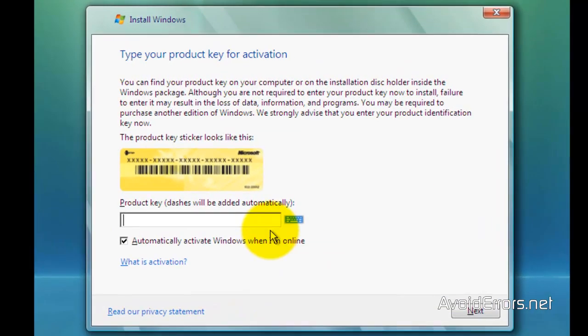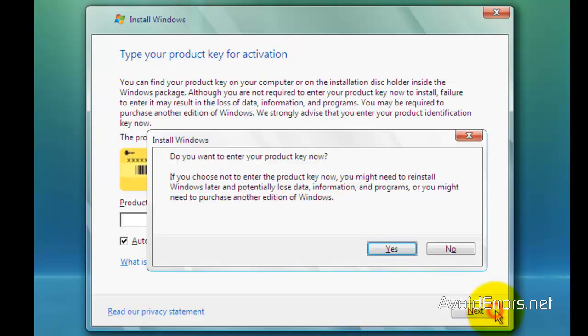Here enter your key and you can checkmark 'automatically activate Windows when I'm online.' When you're done, click on next.